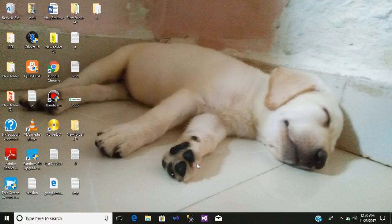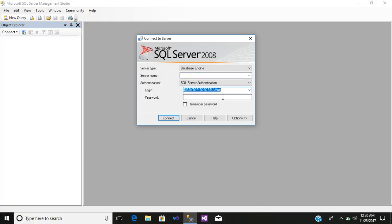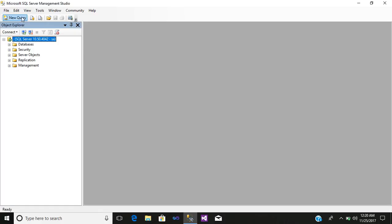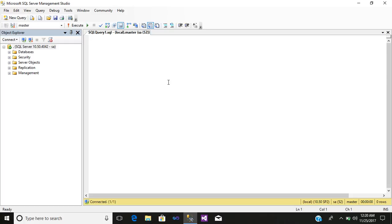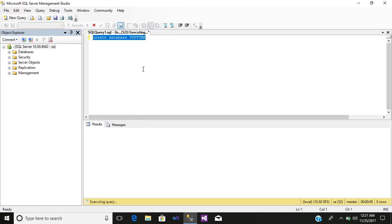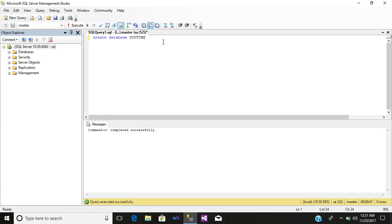Let us begin with our tutorial. First, click on your SQL Server Management Studio, enter your login and password and simply connect. Now click on New Query and start. The first step will be to create a database, so write CREATE DATABASE youtube, then select and execute it.